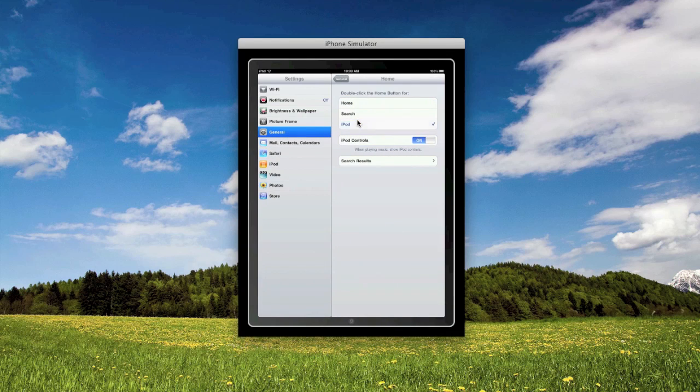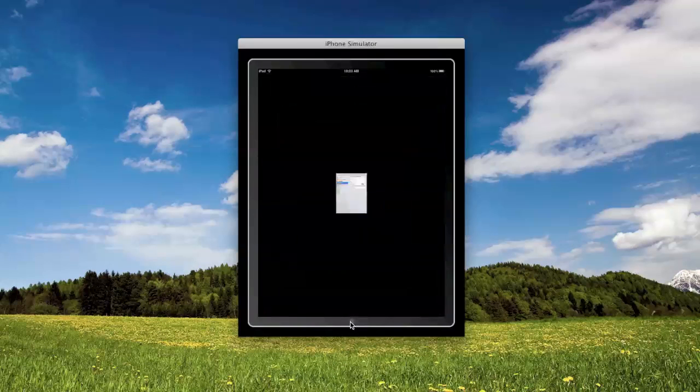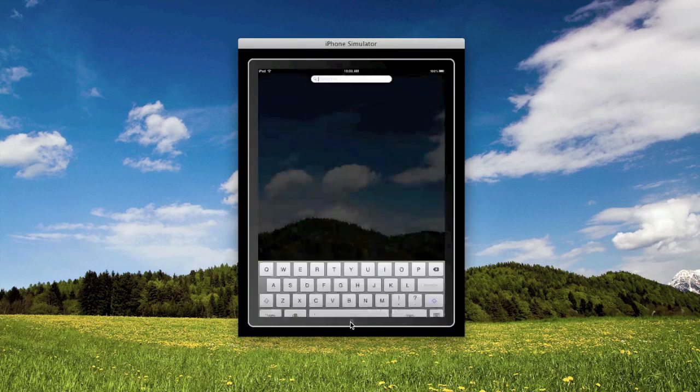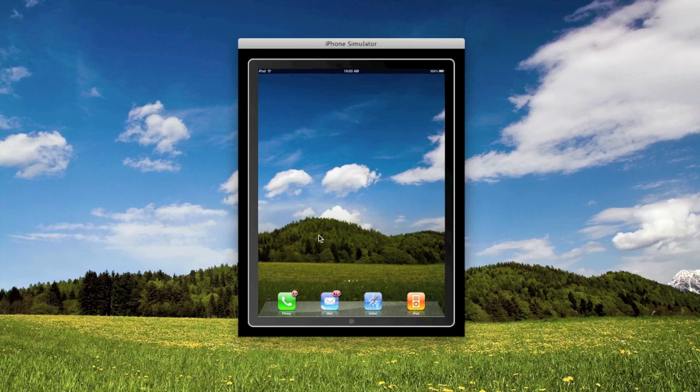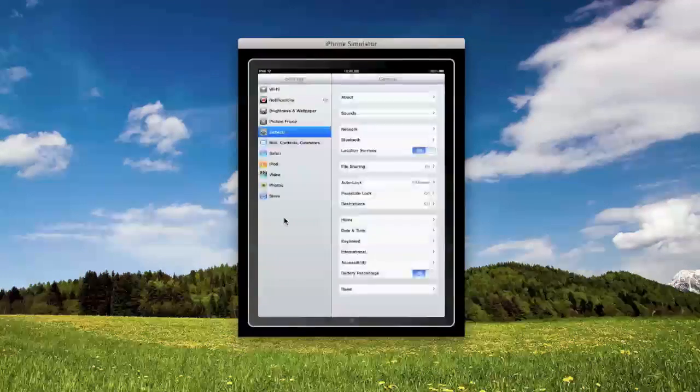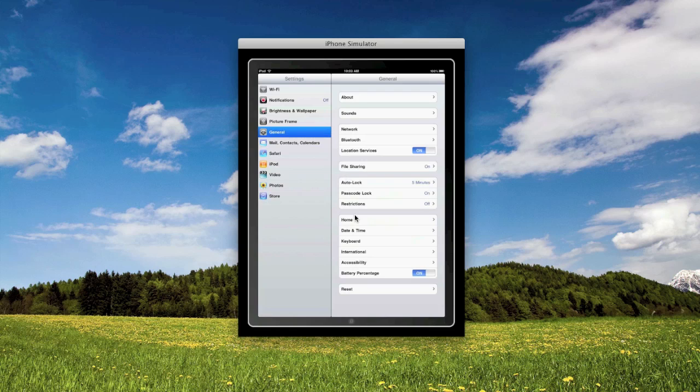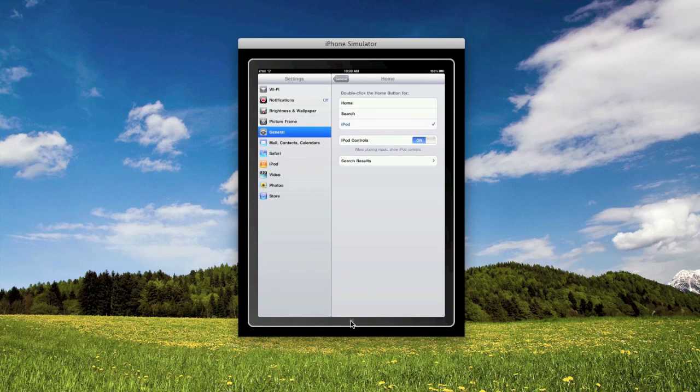So I'm going to double click on the home button to see if it goes to search, and it went straight to spotlight. So that's an interesting option, double tapping the home button.